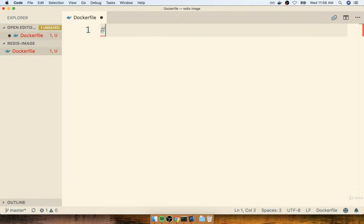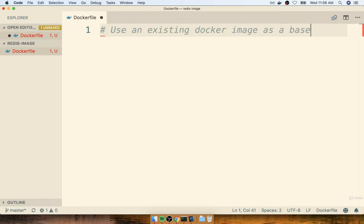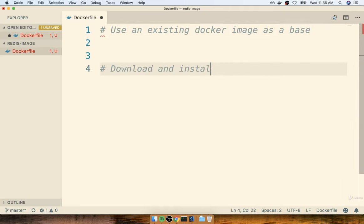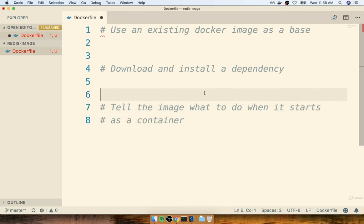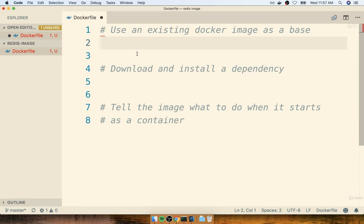Inside the Dockerfile, we're going to write out a couple of comments to guide us through the process of creating our custom image. We create a comment by putting down the pound symbol. The first comment says we're going to use an existing Docker image as a base. Then we'll download and install a dependency. And finally, we'll tell the image what to do when it starts as a container. We're going to write out all the configuration, use it to build our image, and then come back and talk about it. It's a lot easier to understand after you've seen the process.